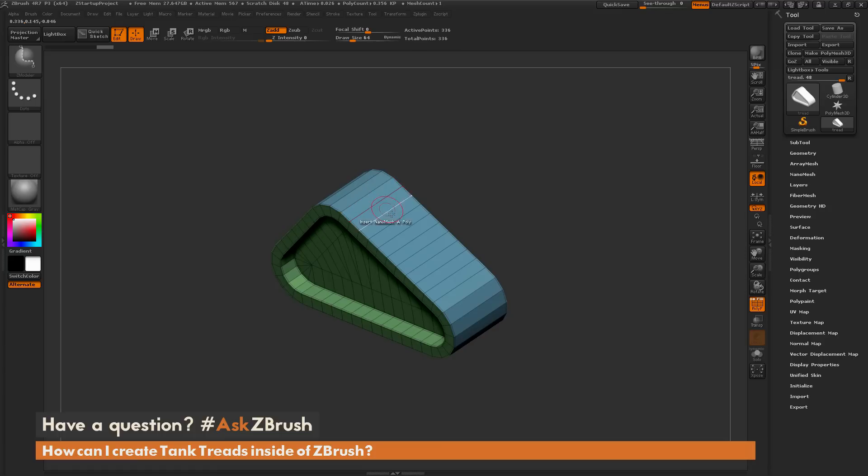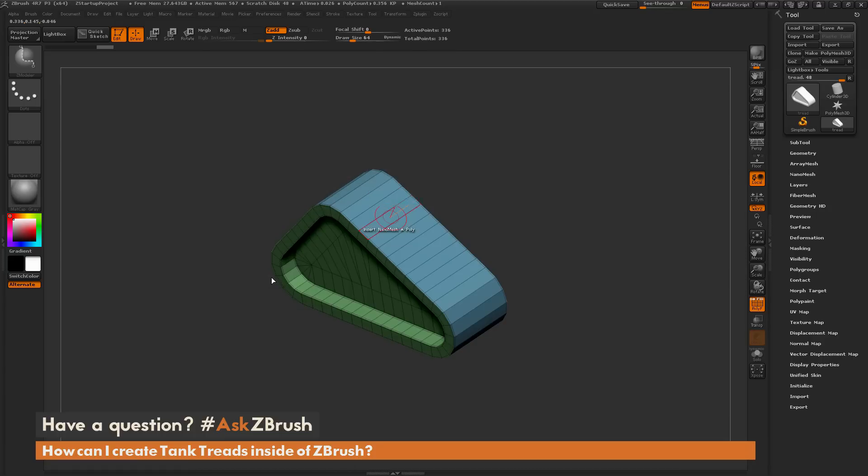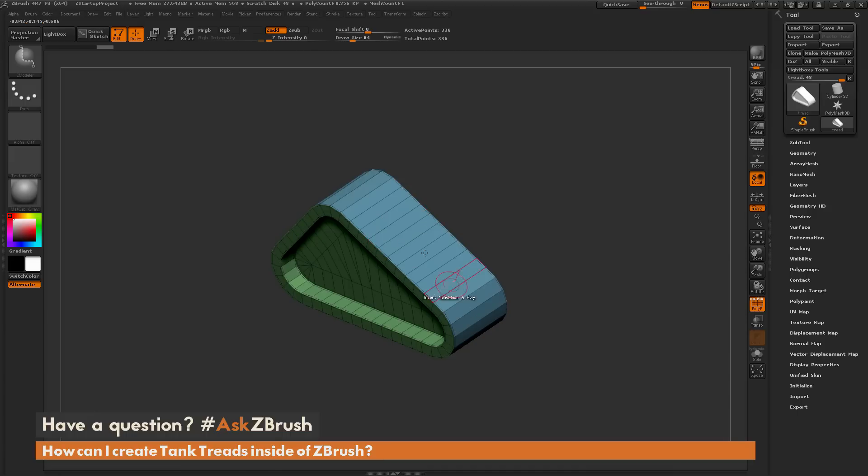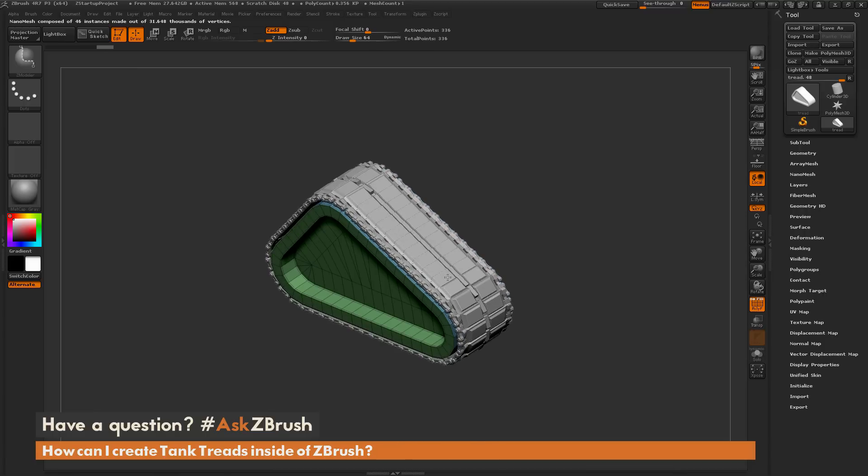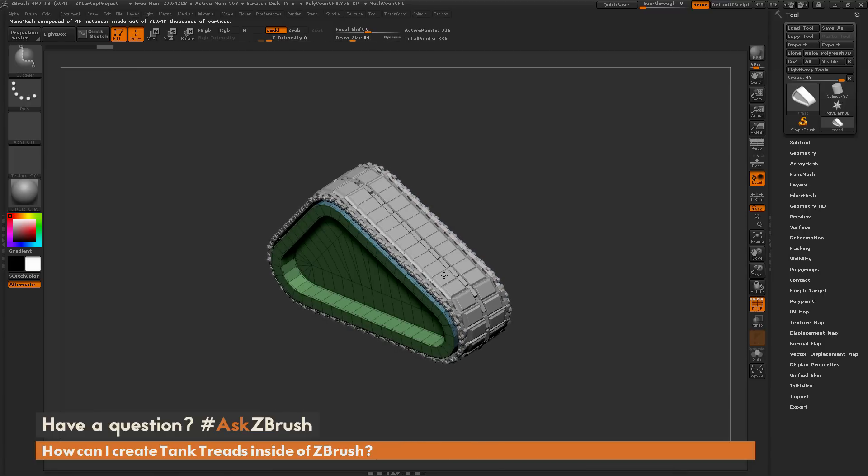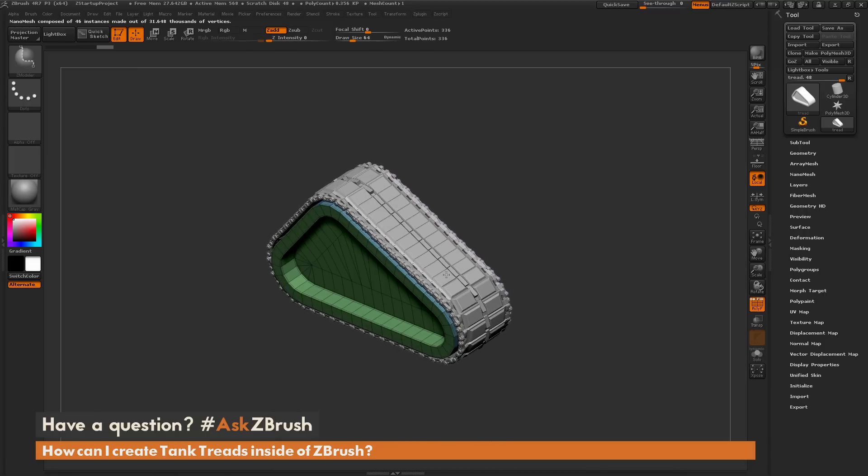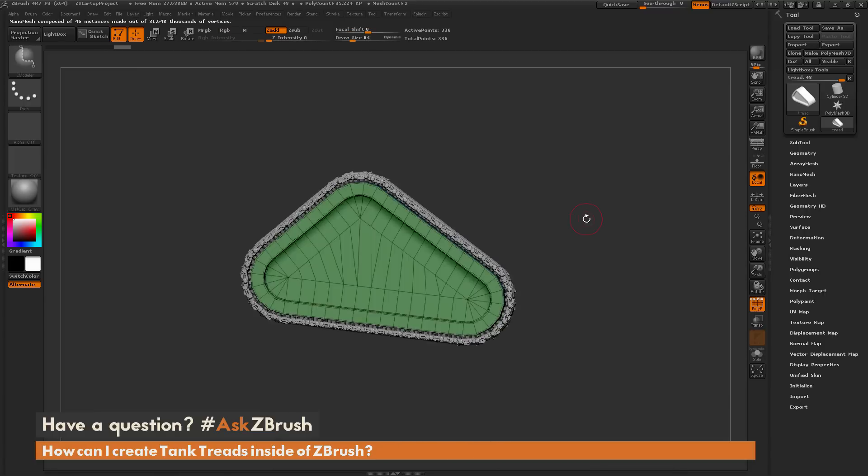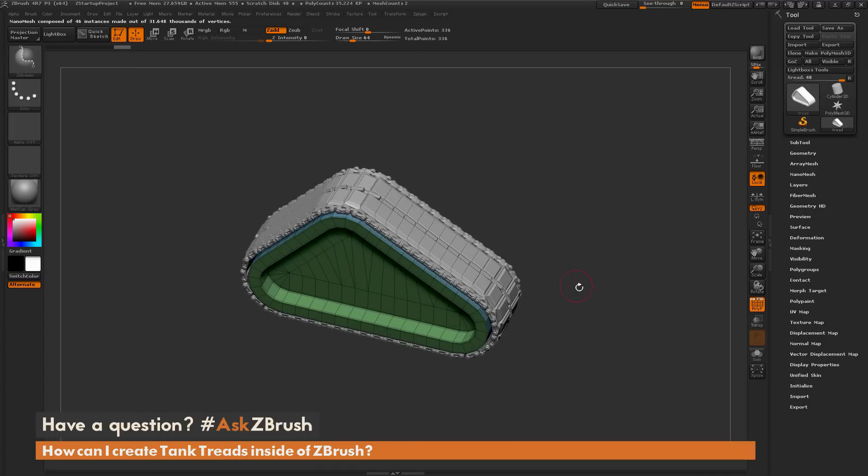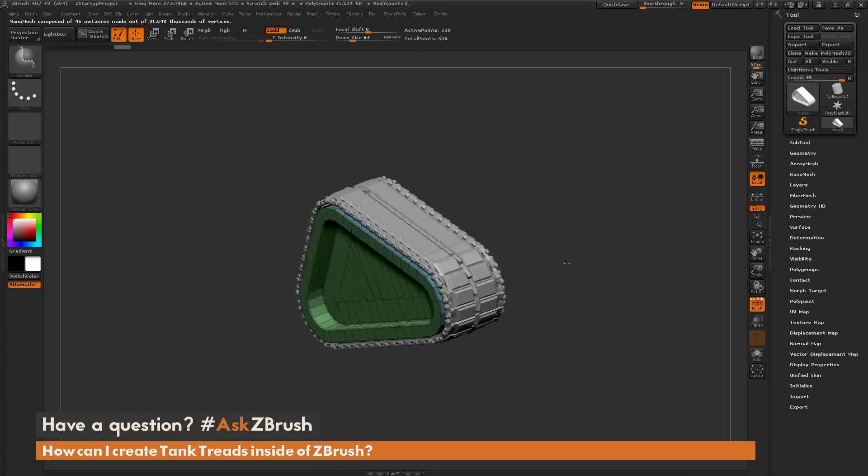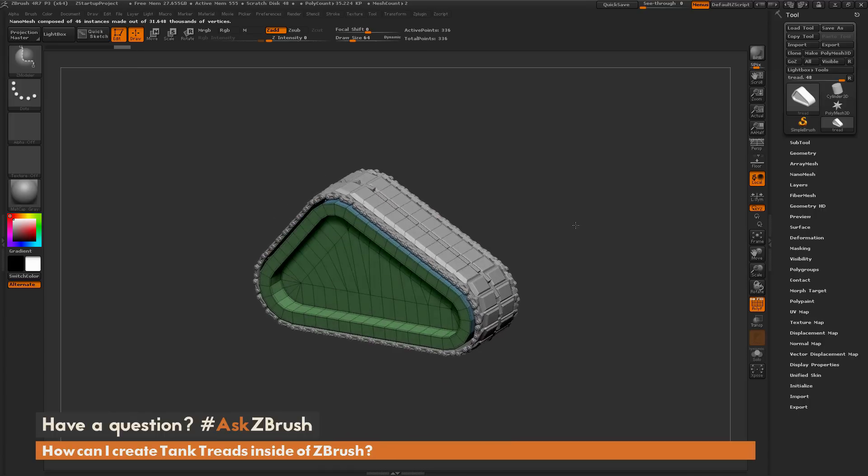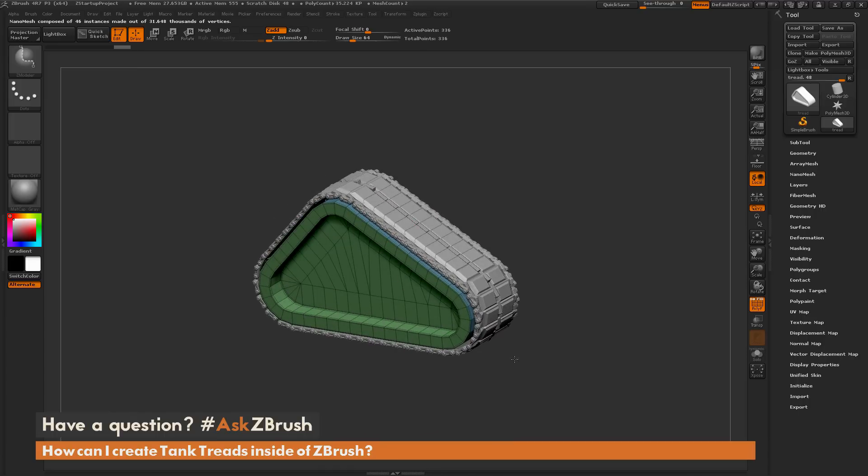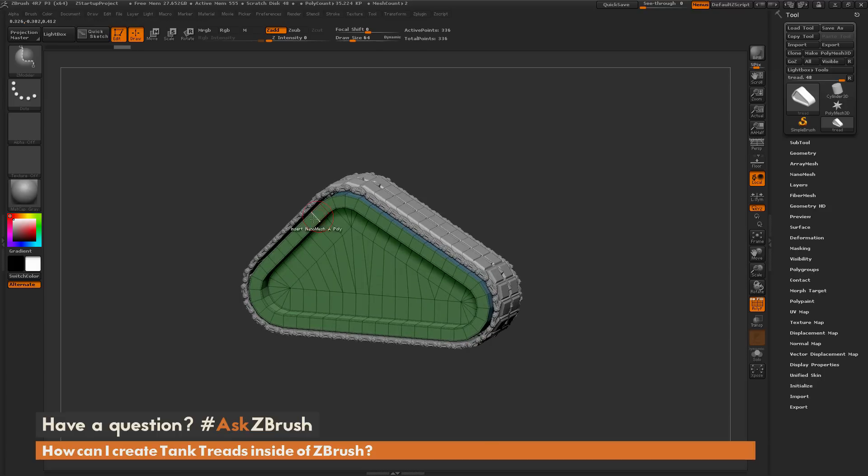If I hover across this polygroup and press M, I'll see all those insert mesh options again. I'm going to choose that tank track and click on this poly inside that polygroup. I'll drag out and while dragging hold shift, which applies the nano mesh to that same polygroup. Now you can see it's applied the tank tread to every single poly along that polygroup.